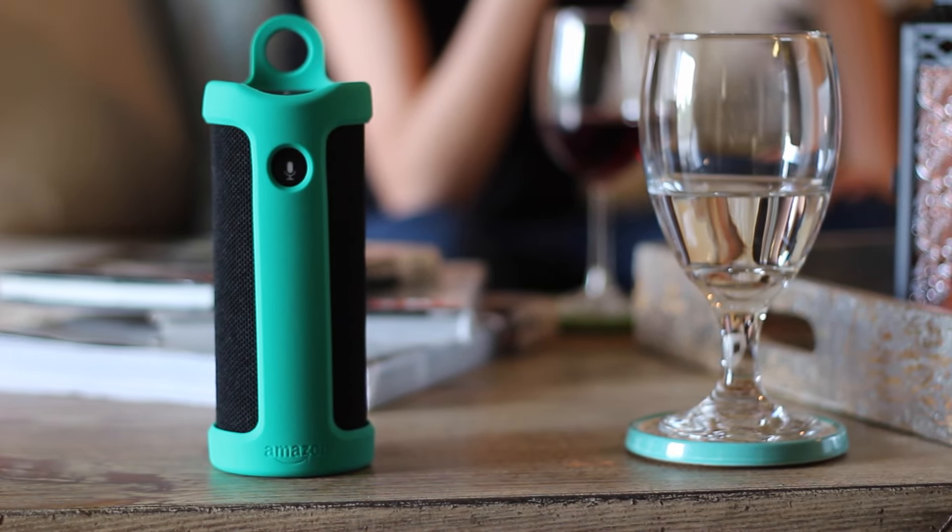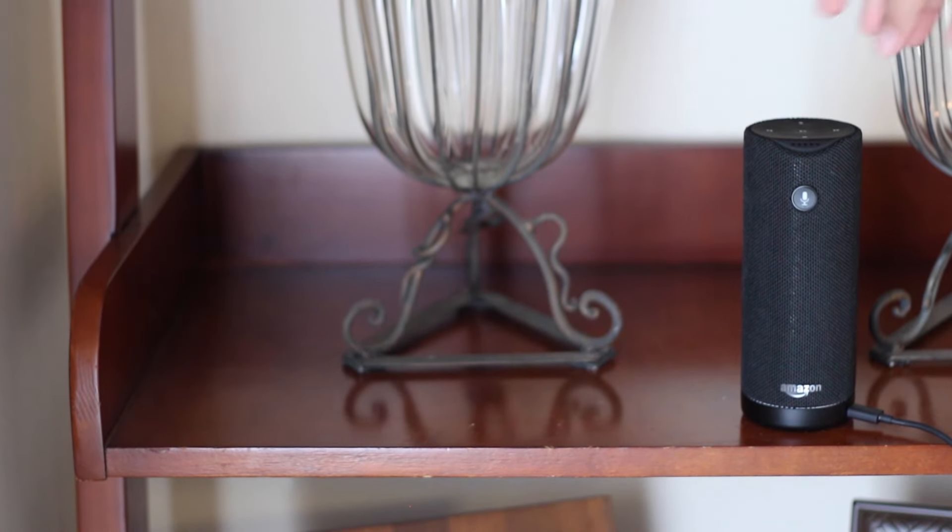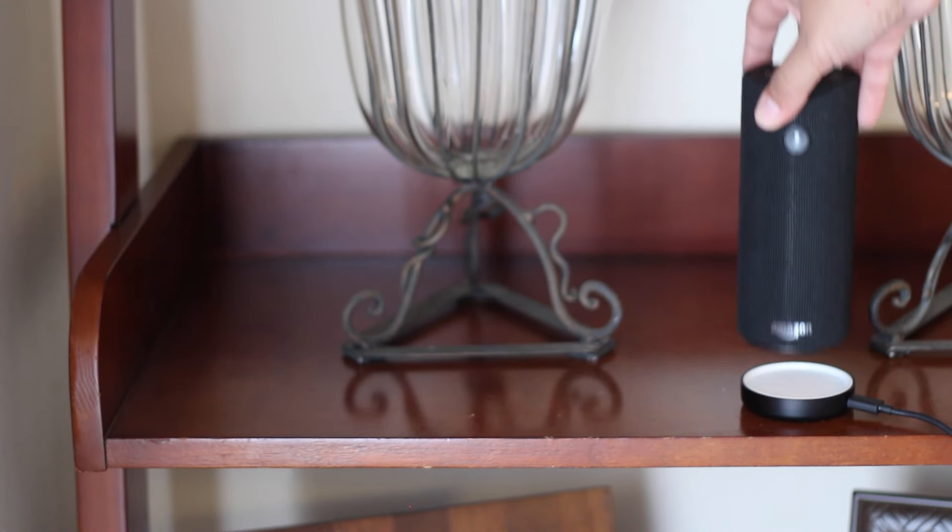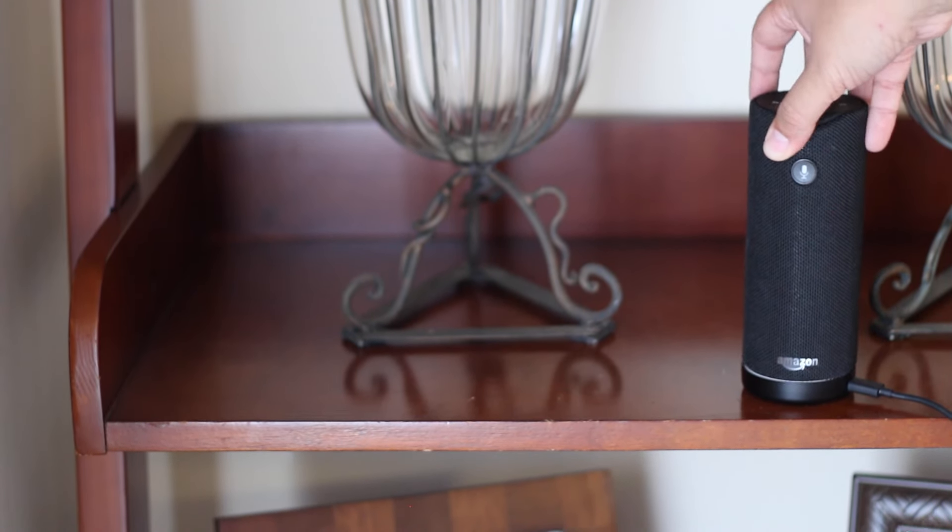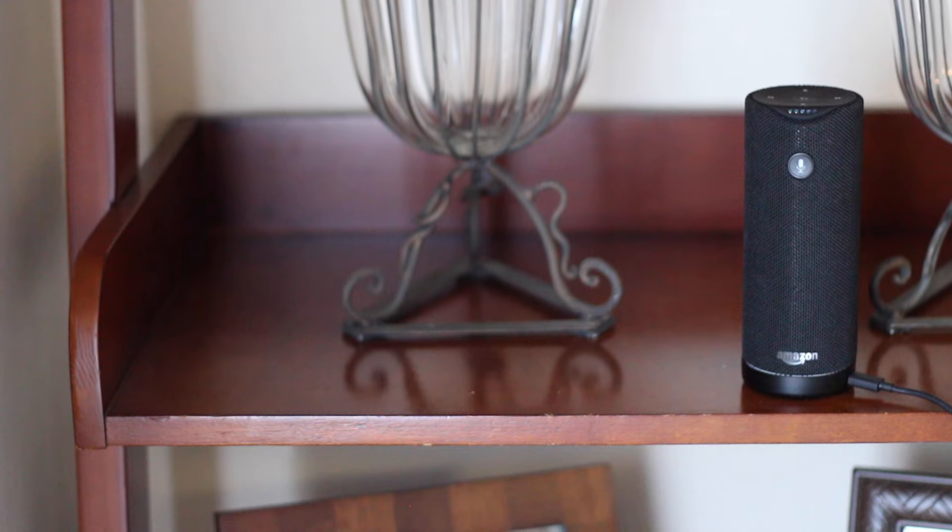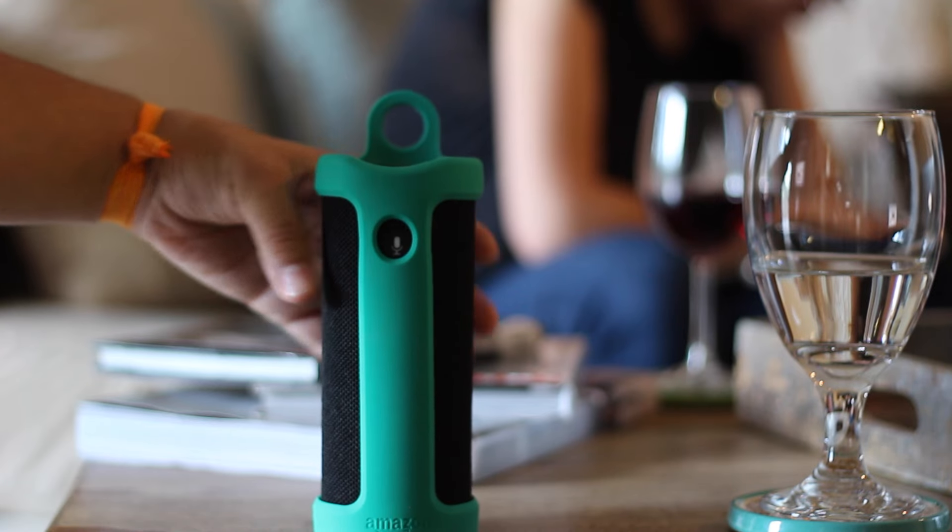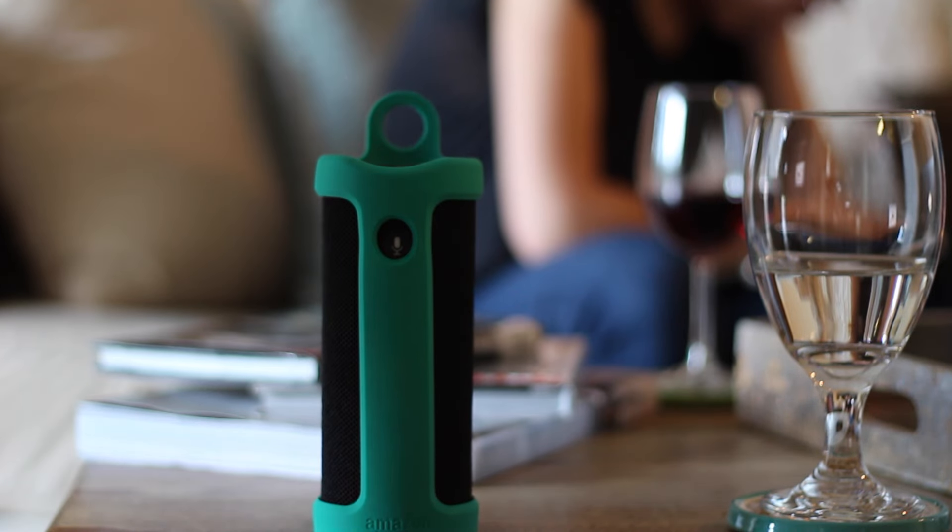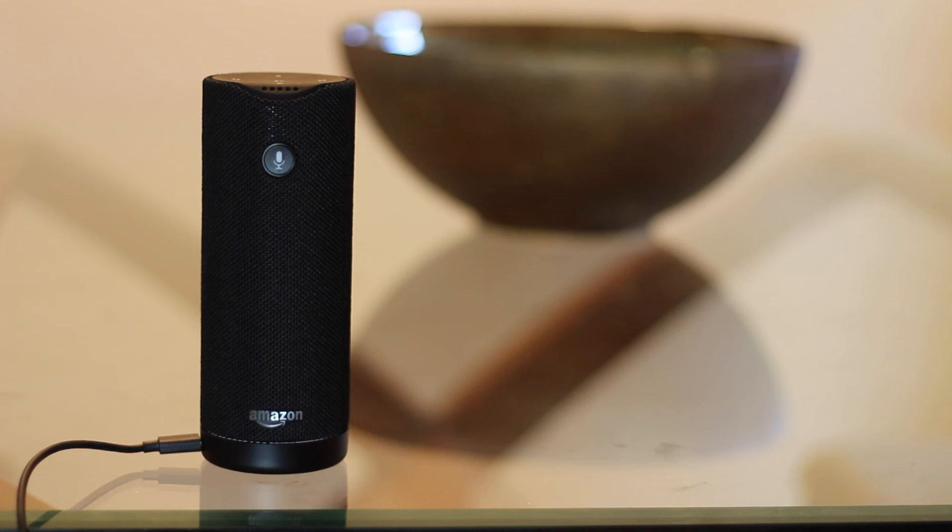Plus, the Bluetooth speakers are okay for just casual home use for non-audiophiles. As far as battery life, the Tap gave me about nine hours of use with playing music through different apps and interacting with Alexa.